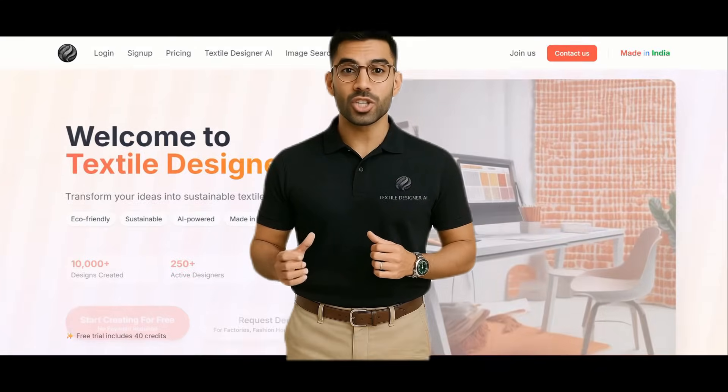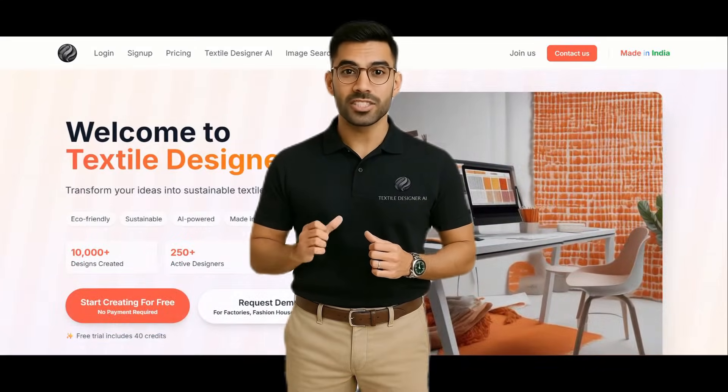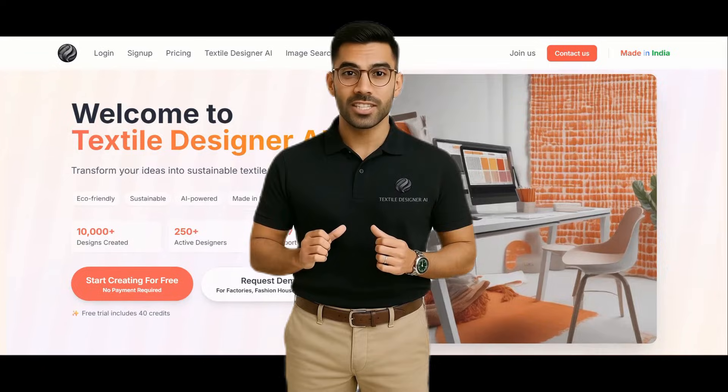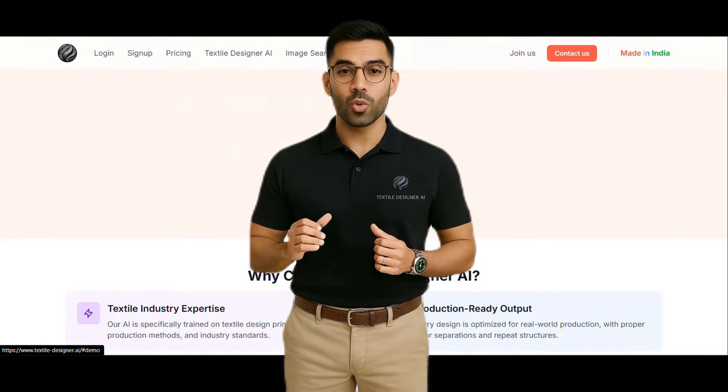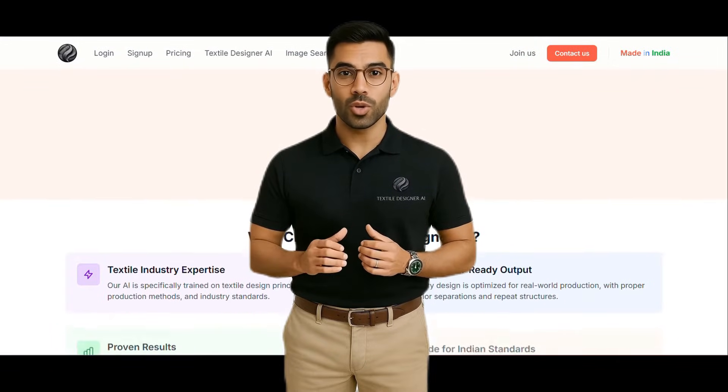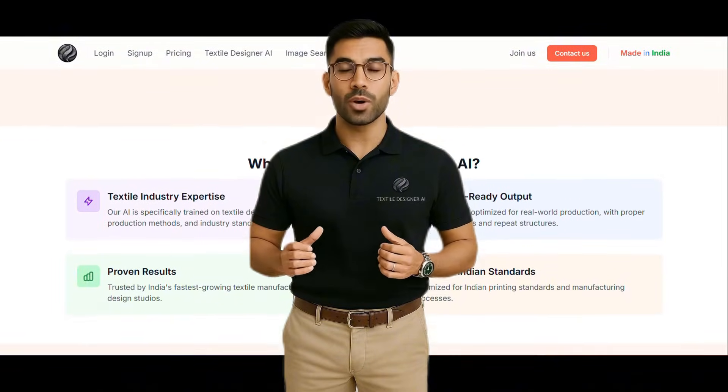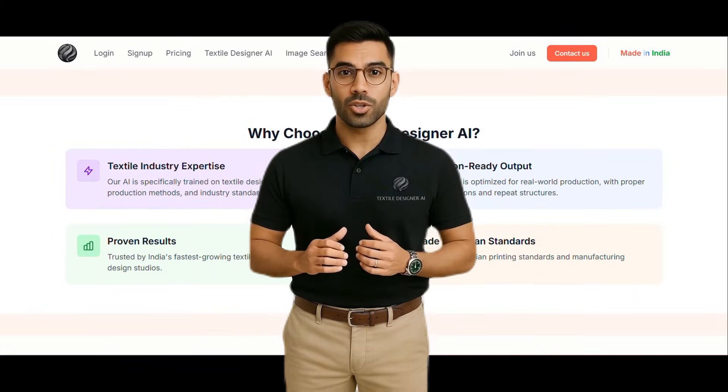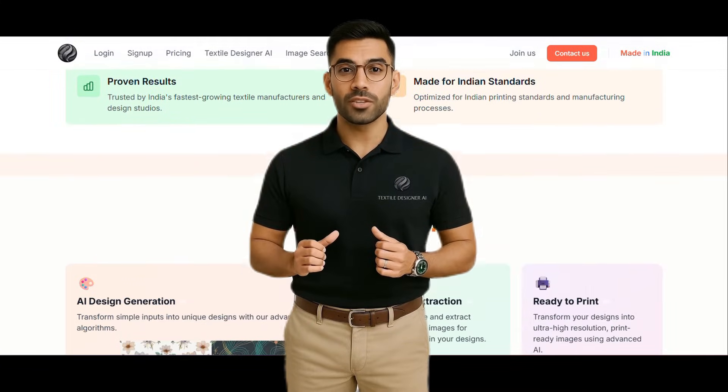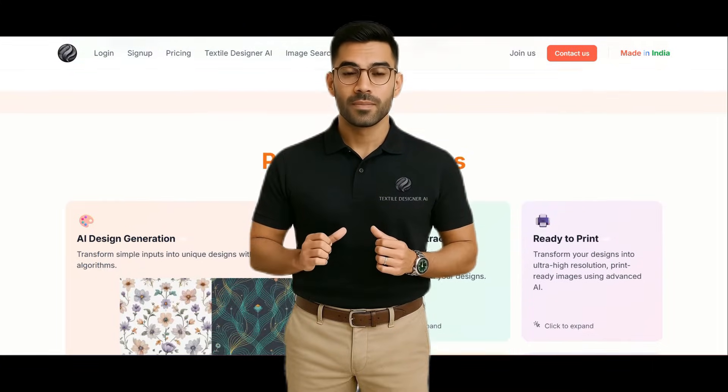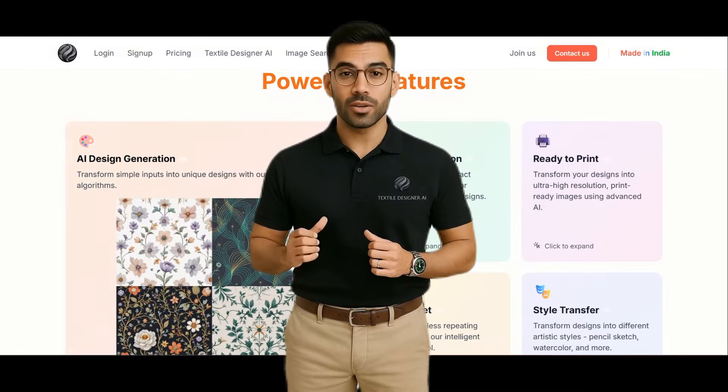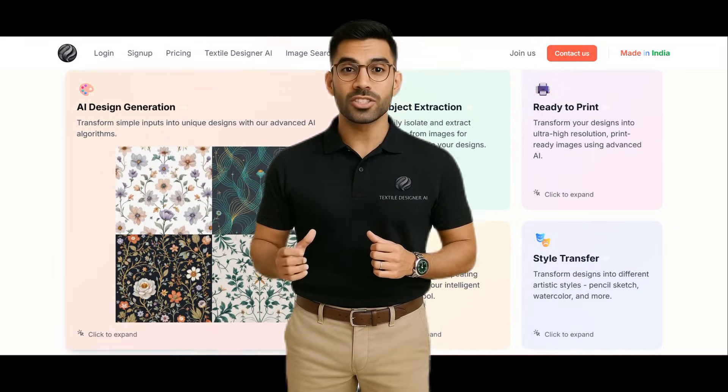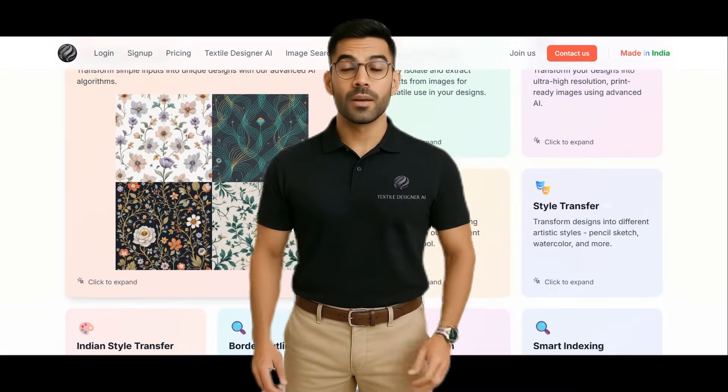Welcome to Textile AI, the next-generation platform for effortless, intelligent textile design. In today's walkthrough, we'll explore how you can create print-ready patterns using our powerful Ready-to-Print feature. Whether you're a fashion designer, surface artist, or print manufacturer...